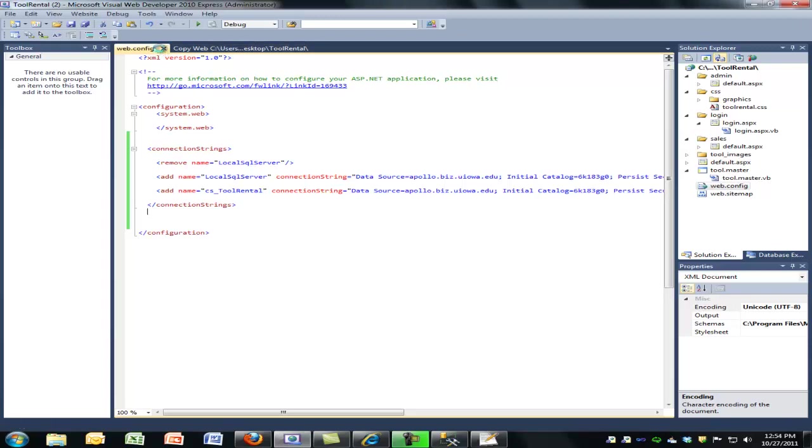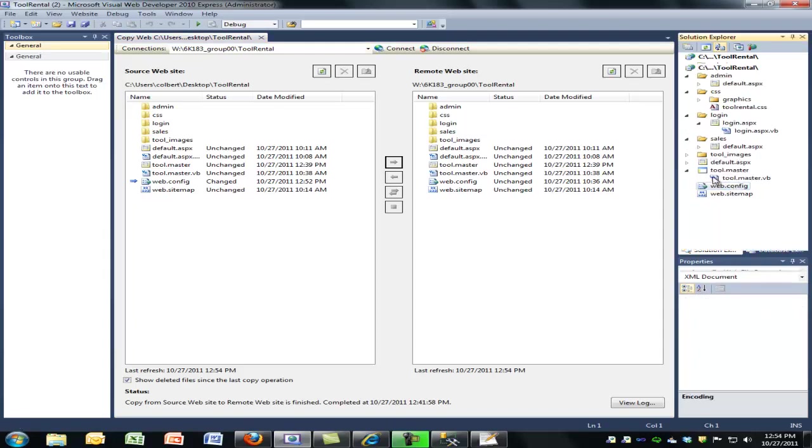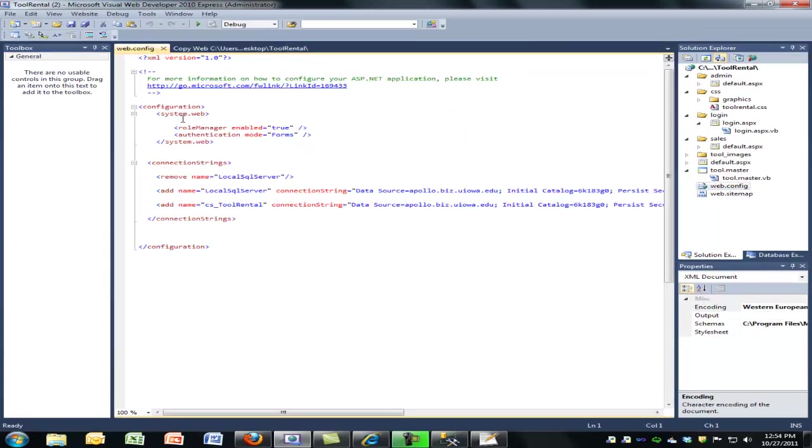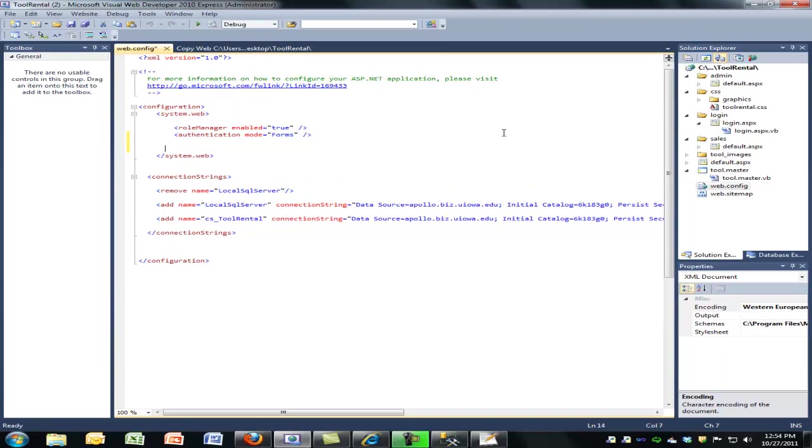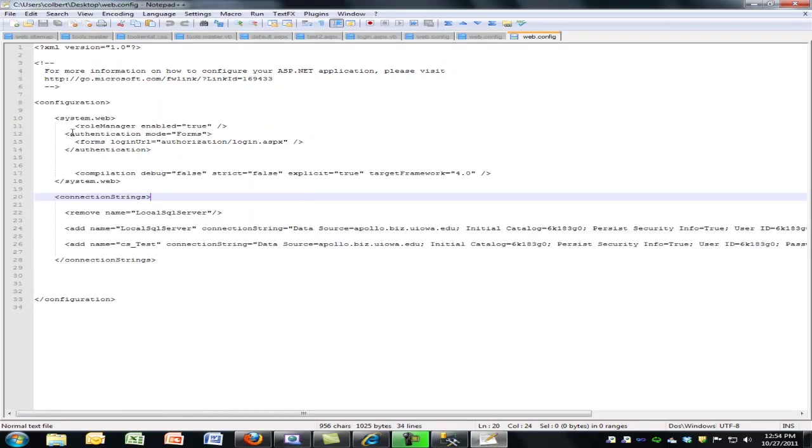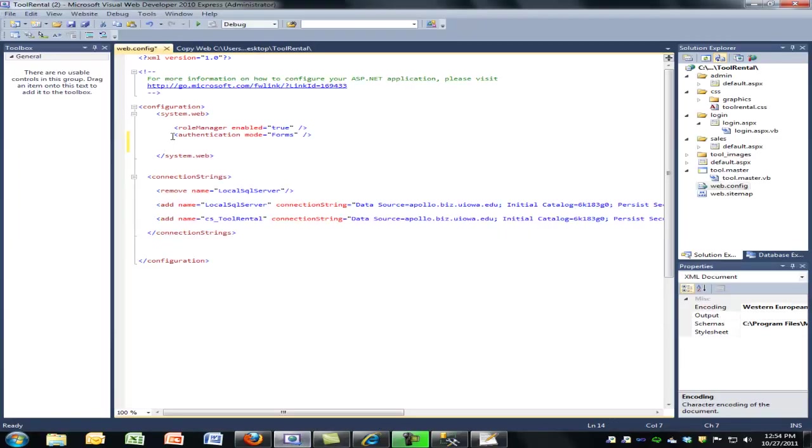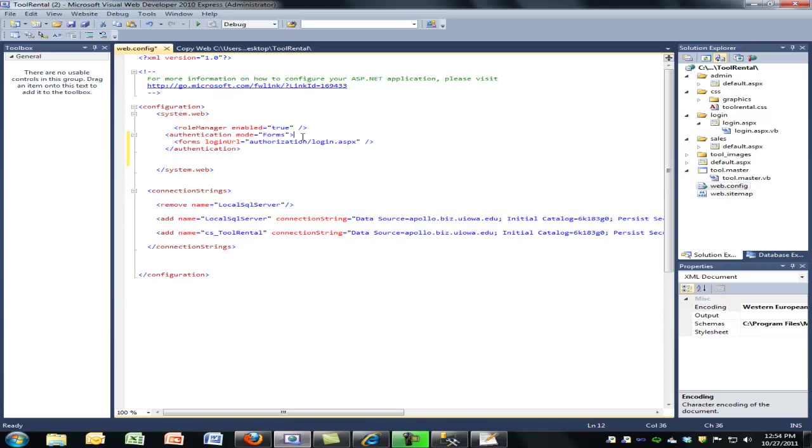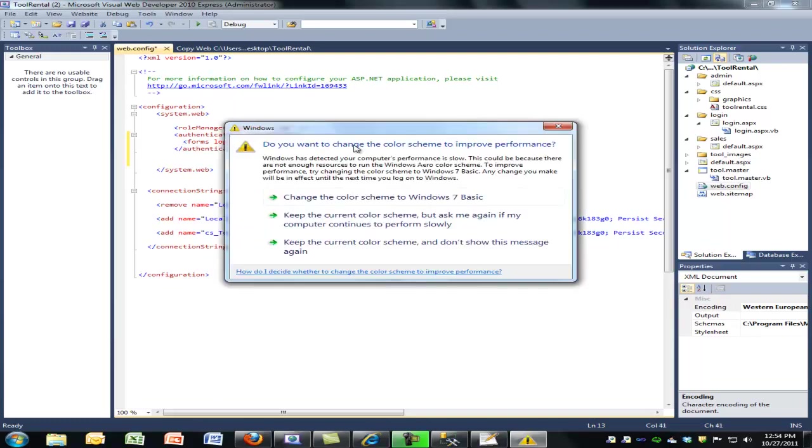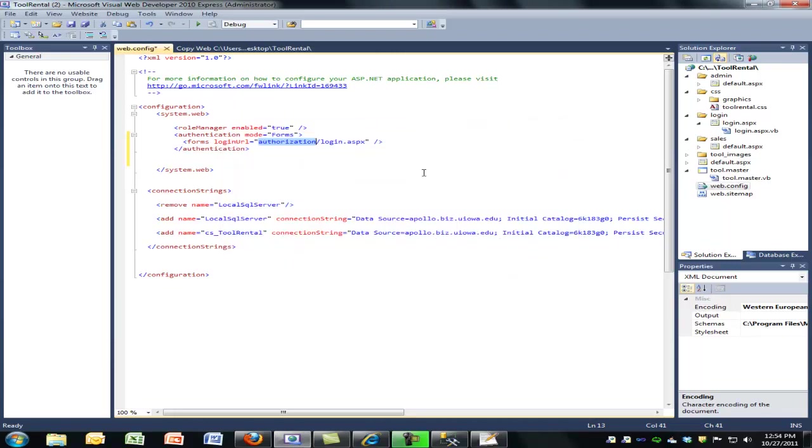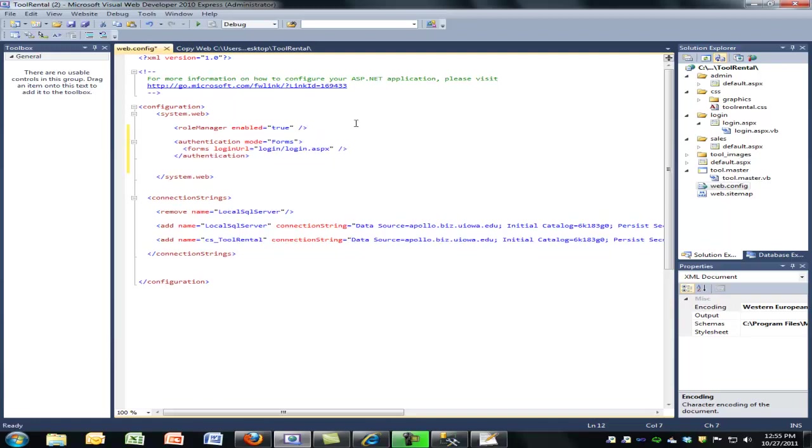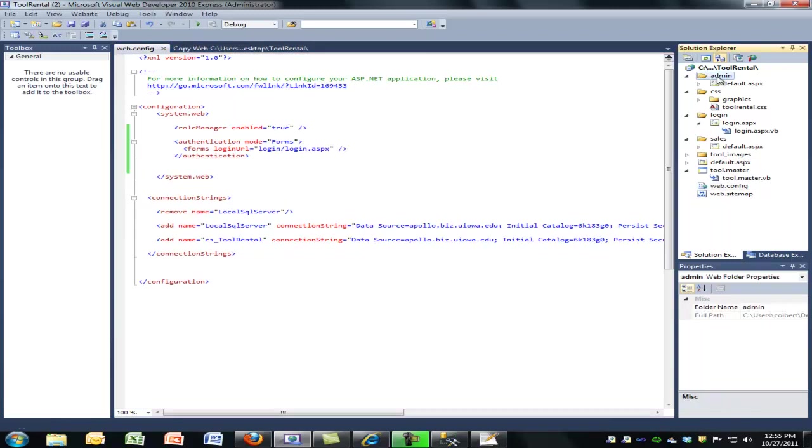If I look at my web config file now I will see role manager authentication forms, so it's added a little bit to the web config. I'm going to replace this authentication mode forms tag. I'm going to open it, put something in the middle, and then close it. And the thing I'm going to put in the middle is to tell it if you think that we need to log in, where are we going to go to log in? So here it's going to be get into the login folder and use login.aspx. And I'll save this.